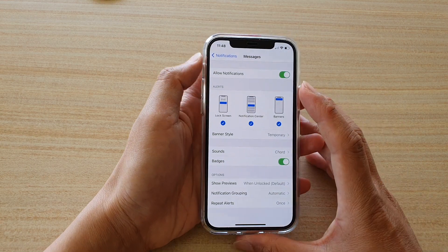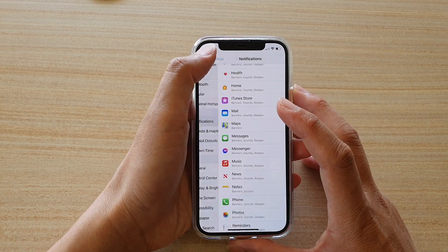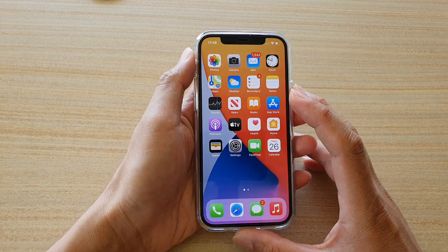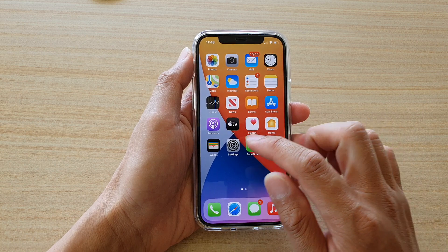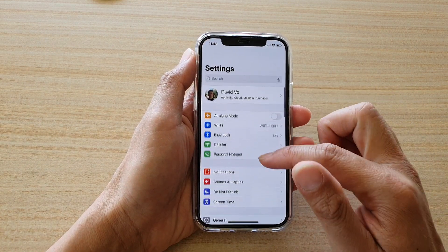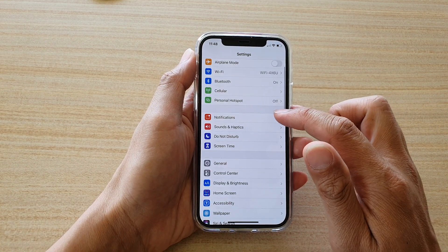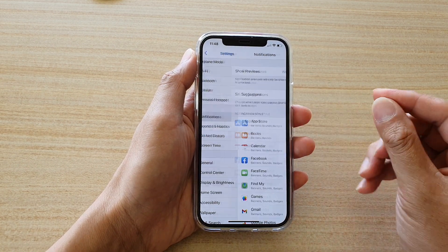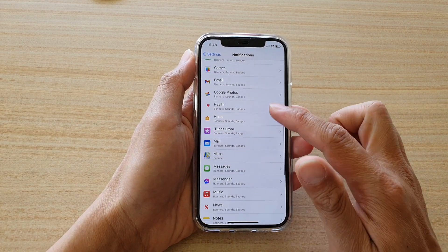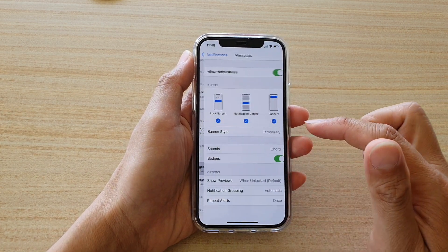So first, let's go back to your home screen by swiping up at the bottom of the screen. Then tap on Settings. In Settings, you want to go down and tap on Notifications. Next, you want to go down and tap on Messages.